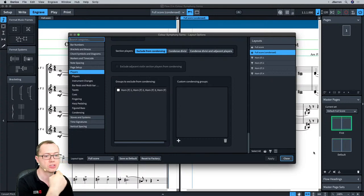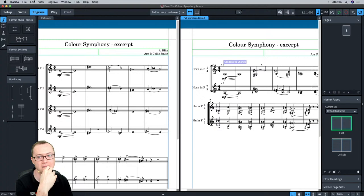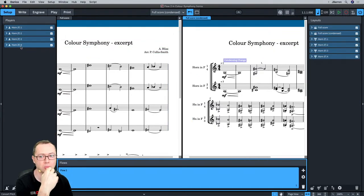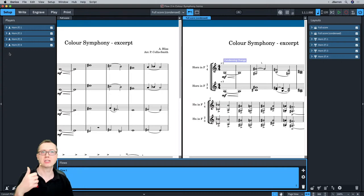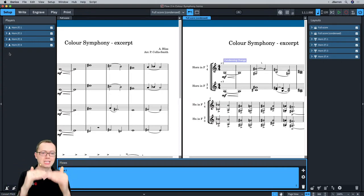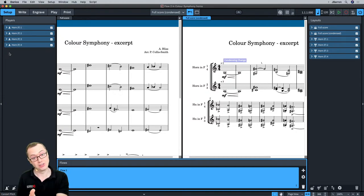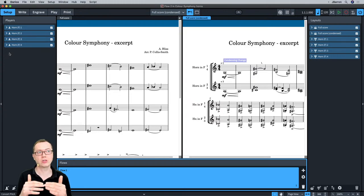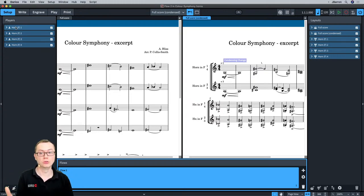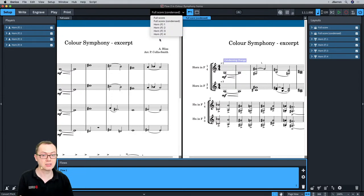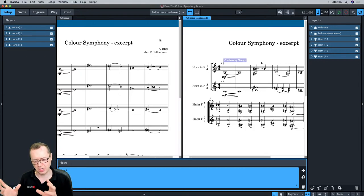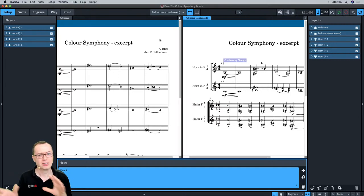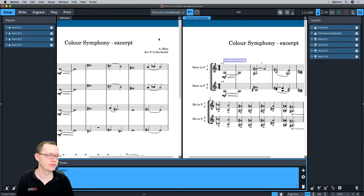Suggestions for solo versus section players: my default is that most players want to be solo players, but in the score it's normally only string players who are section players, because then you get a different sound — a single violin staff in a score is actually a section of players. Section players also have the option to do Divisi. For horns, you normally start with solo players because you've actually got four horn players and want four horn parts. Those are the people you might then want to condense on the score. There is the option in Layout Options to condense section players, but it's more common for non-string players to condense.